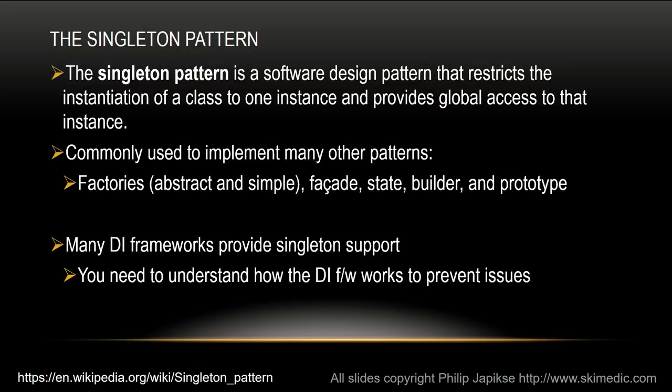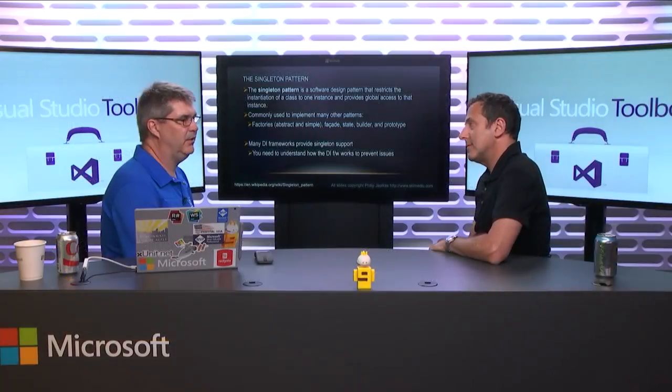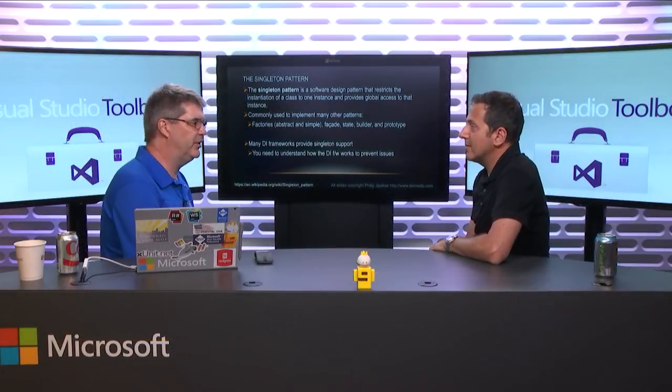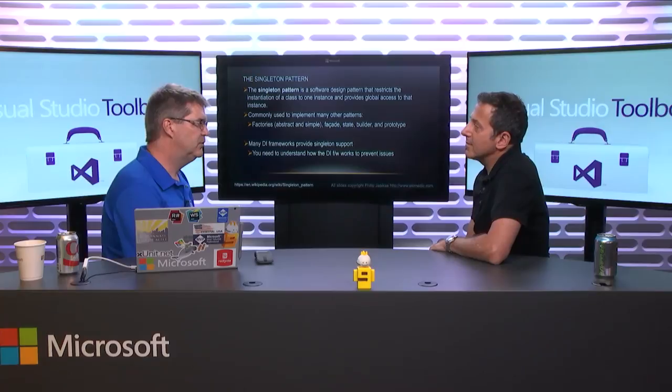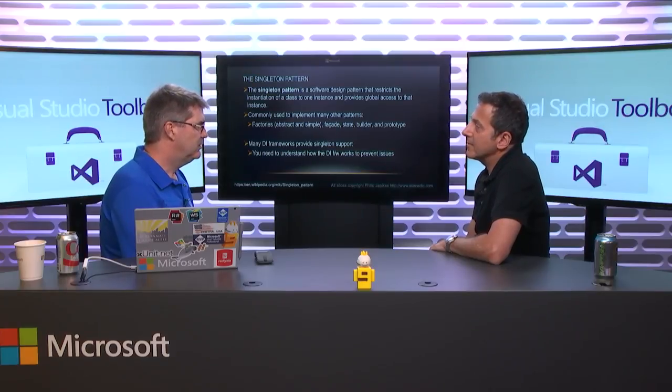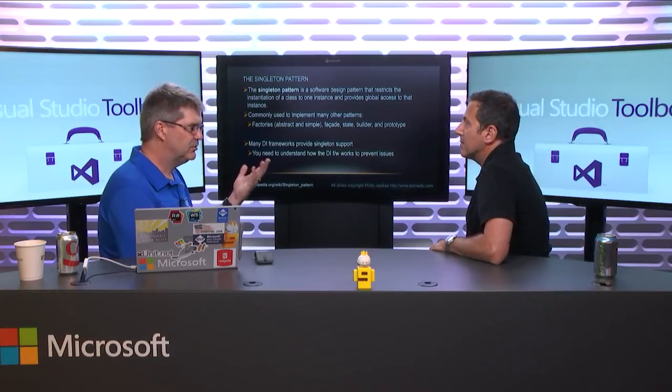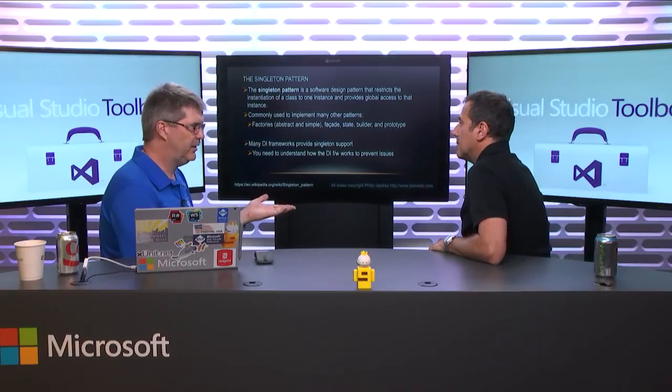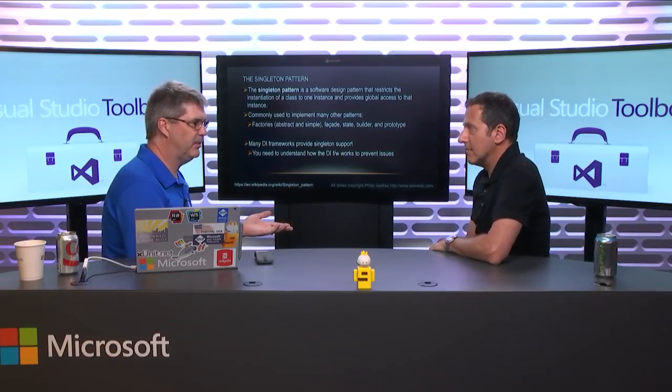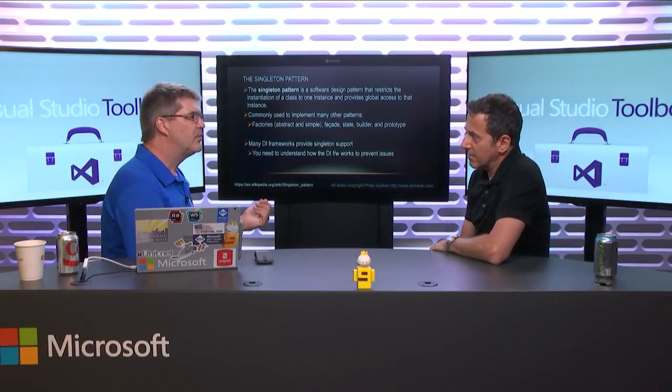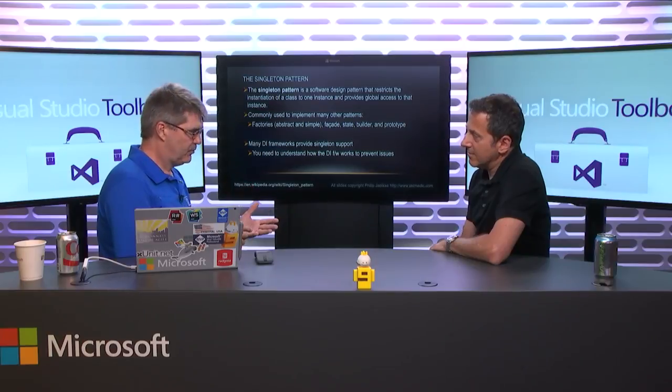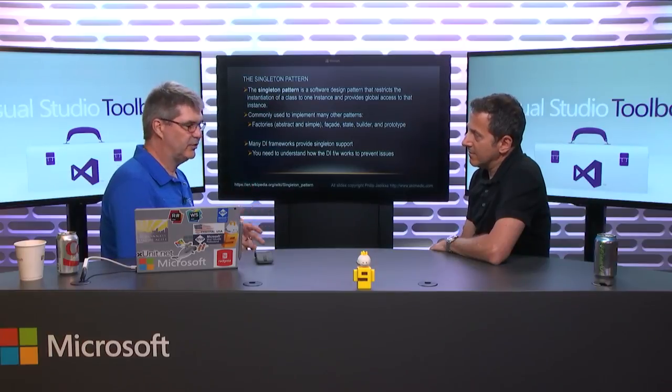So would your navigation be a singleton then in an app? To be honest, I very rarely will use navigation as a singleton. Just because that can be static, right? It doesn't matter how many.